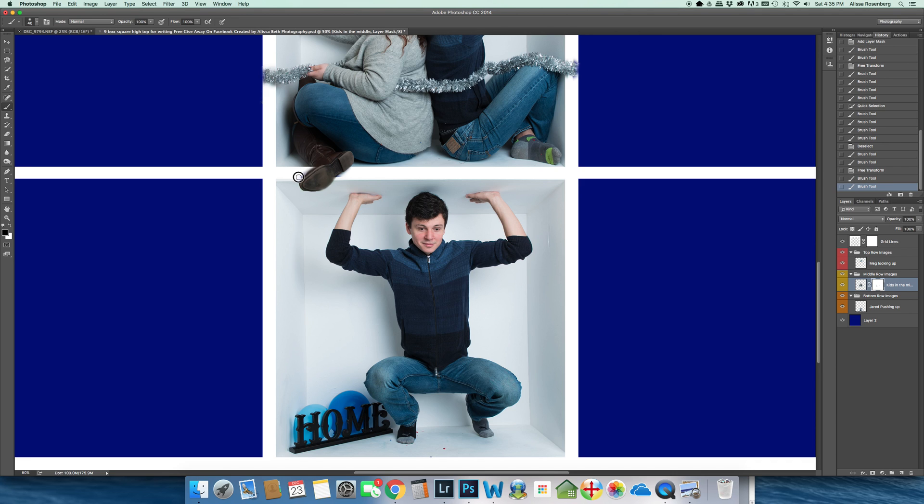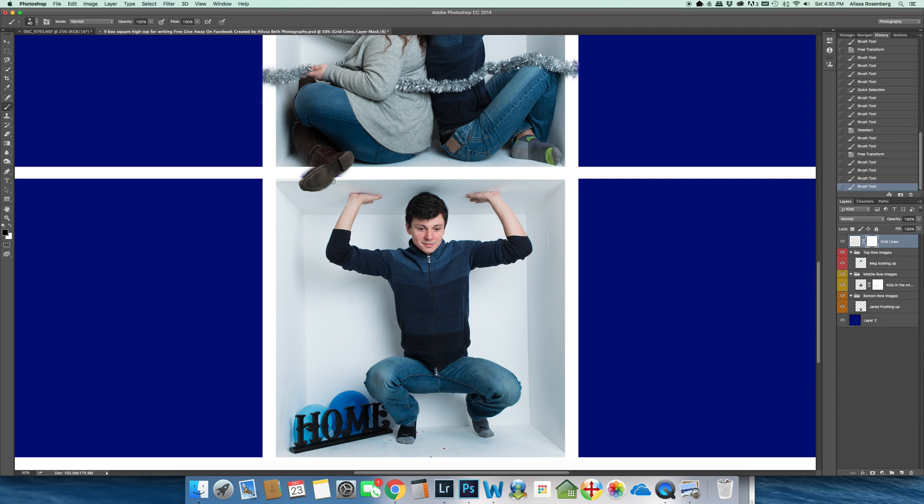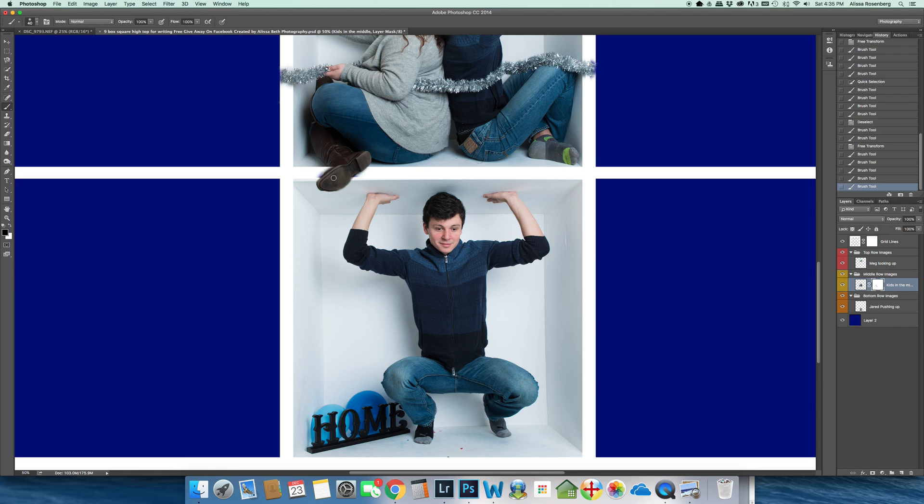Now I kind of went into her foot a little bit more than I should have. These are the kind of refinements that I would go back in and change. I'm going to go back up to my grid lines, paint her shoe in even better through the grid lines, go back into the kids in the middle. This is where you start, whoops, control.